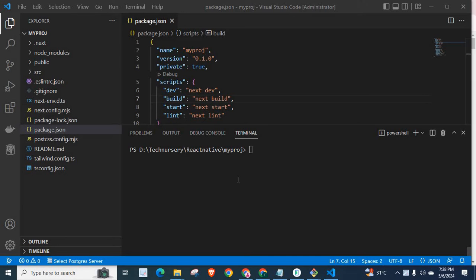Dear friends, welcome to Technicery. In this video, I am going to explain an error related to NestJS.